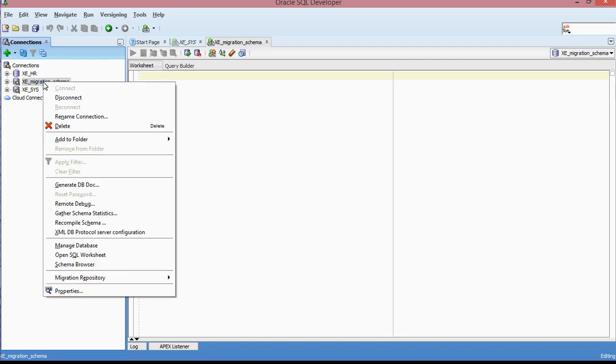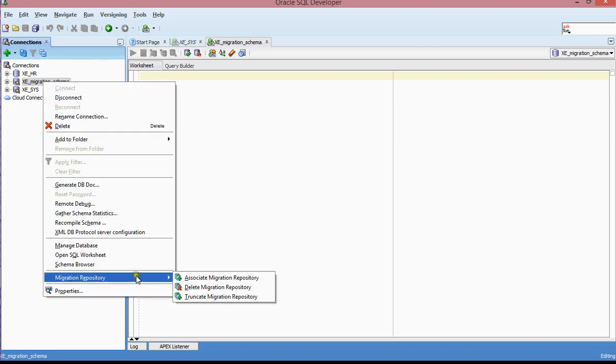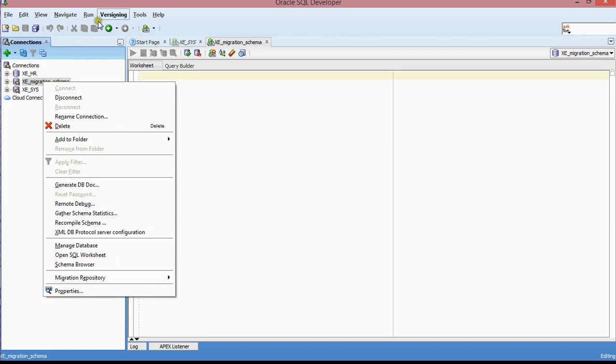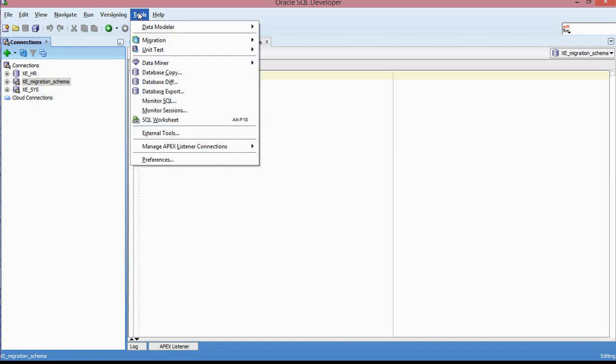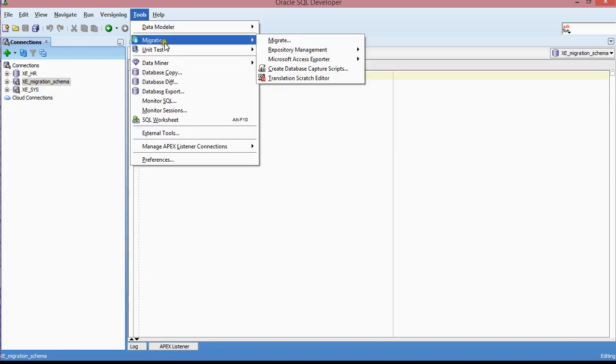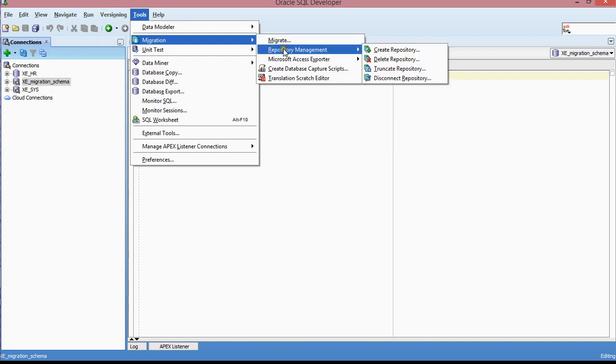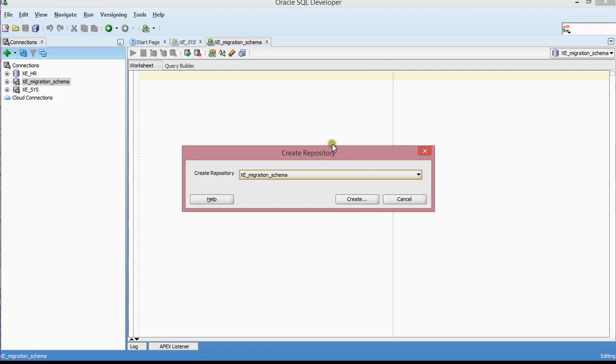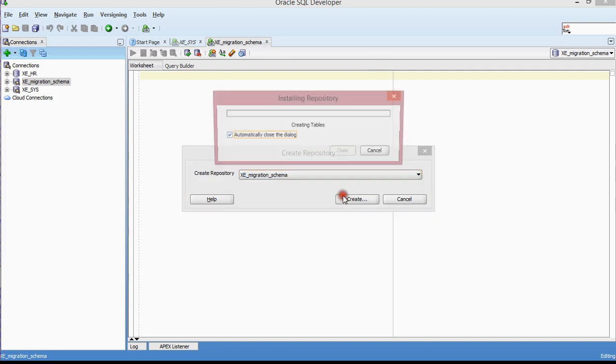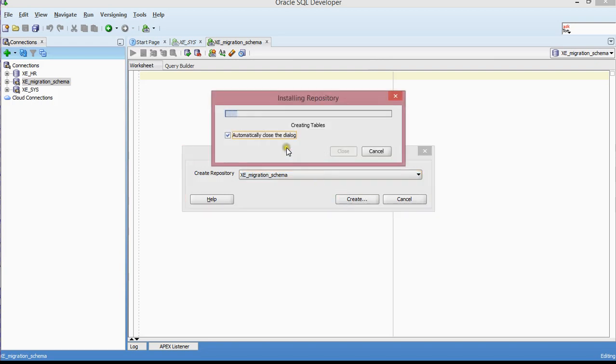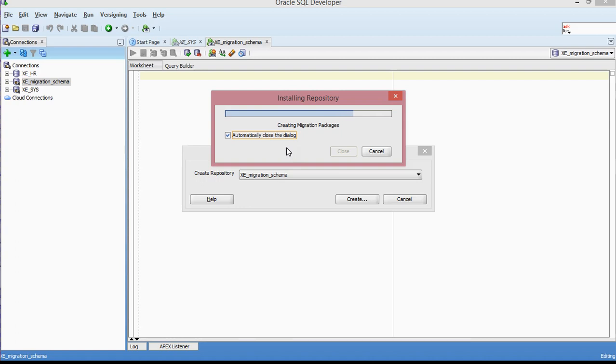As I was saying, you can either right-click and associate migration to the schema, or you can go to tools, go to migration, go to repository management, and click on create repository. This is going to be the repository that I'll be creating. What this repository is, it's going to create the tables, views, indexes. It's going to be capturing those specific objects during the migration.